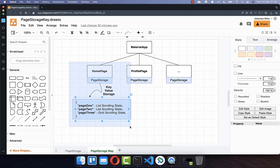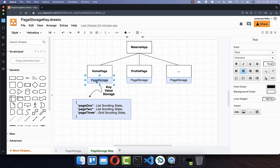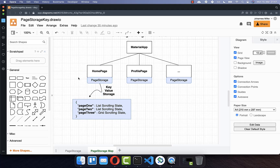It is important to notice that the scroll position stored in the key-value storage is only for that specific page — each page has its own page storage. This means if you go away from a page and pop it from the navigation stack, the page storage is deleted along with all the scrolling states stored inside it.